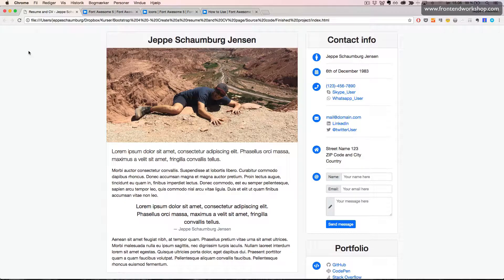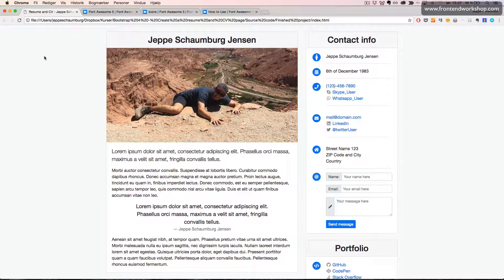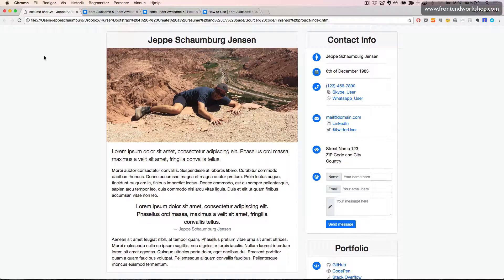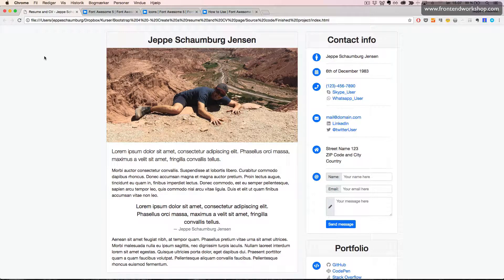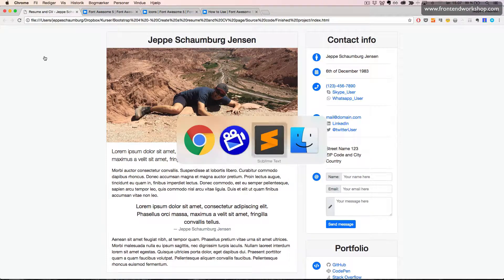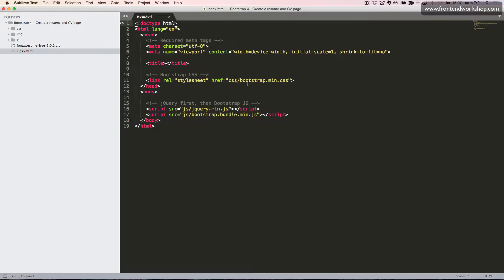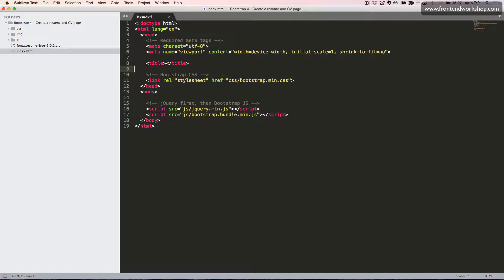The first thing we want to do is to install the Font Awesome 5 icon font. If we look in our code editor, we see that we have this basic installation of Bootstrap.